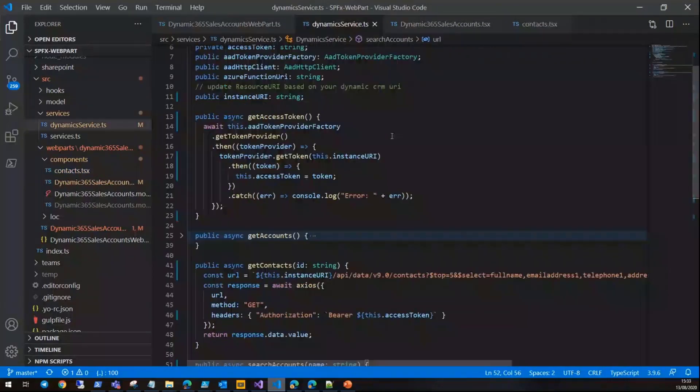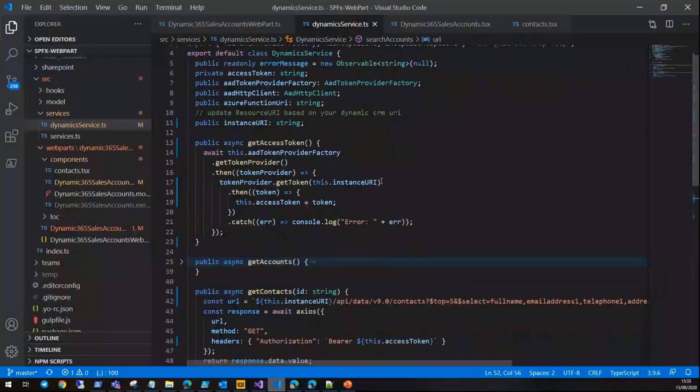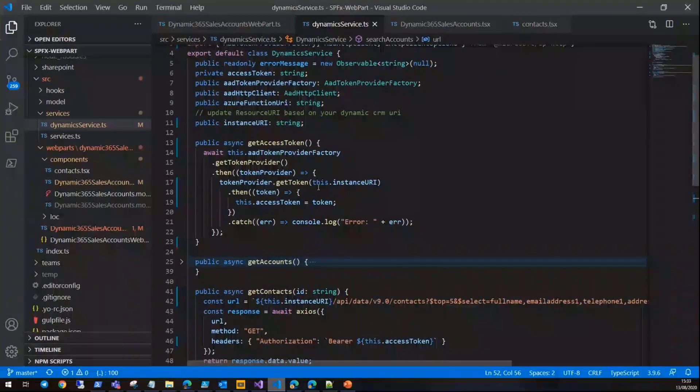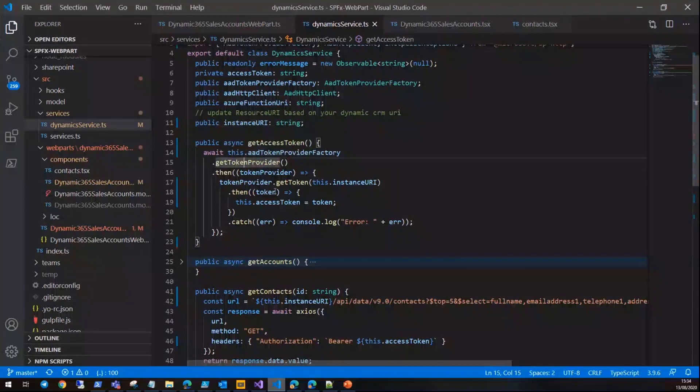But the takeaway from this sample is in the Dynamics service class, which has an AAD token provider factory class here. The AAD token provider factory gives you the get token provider method.